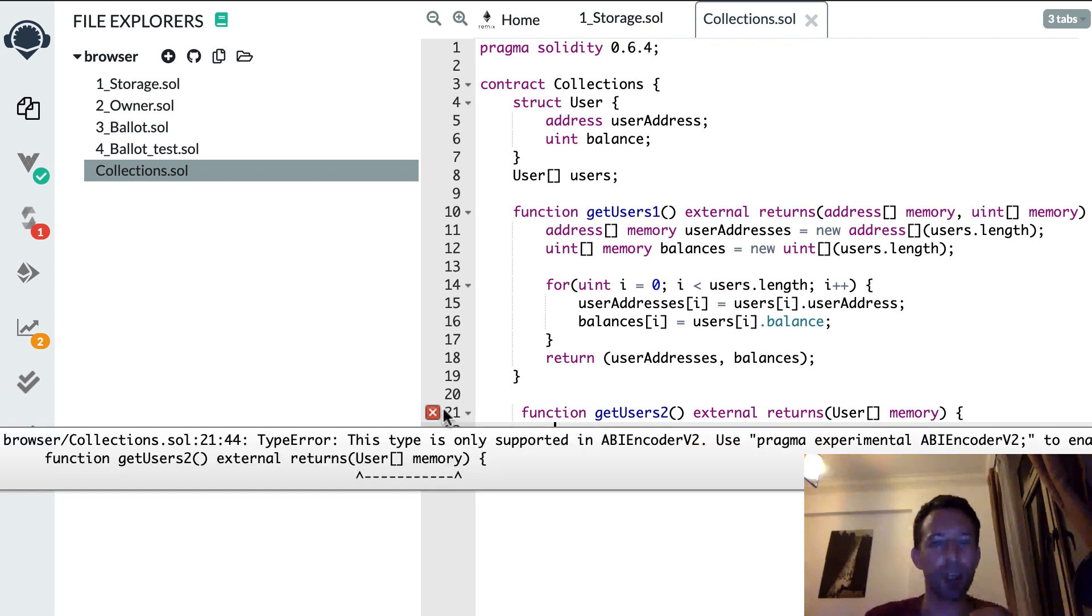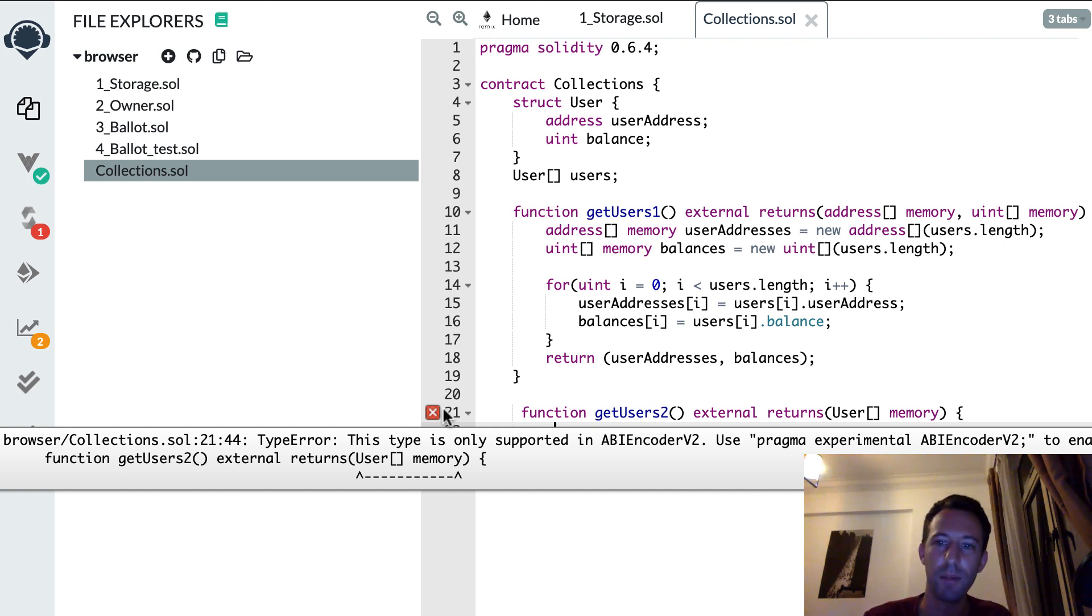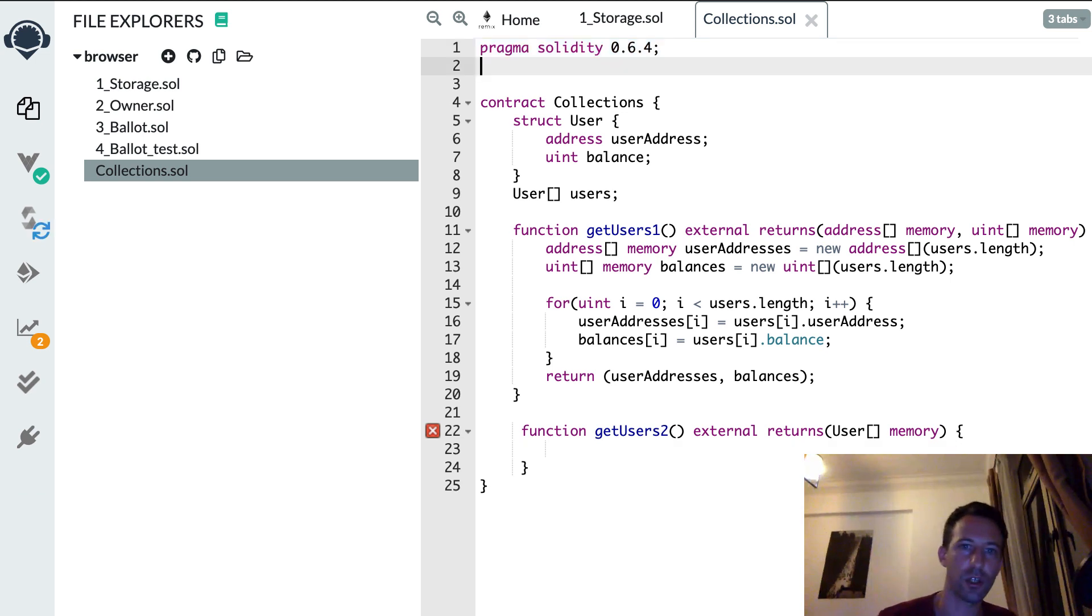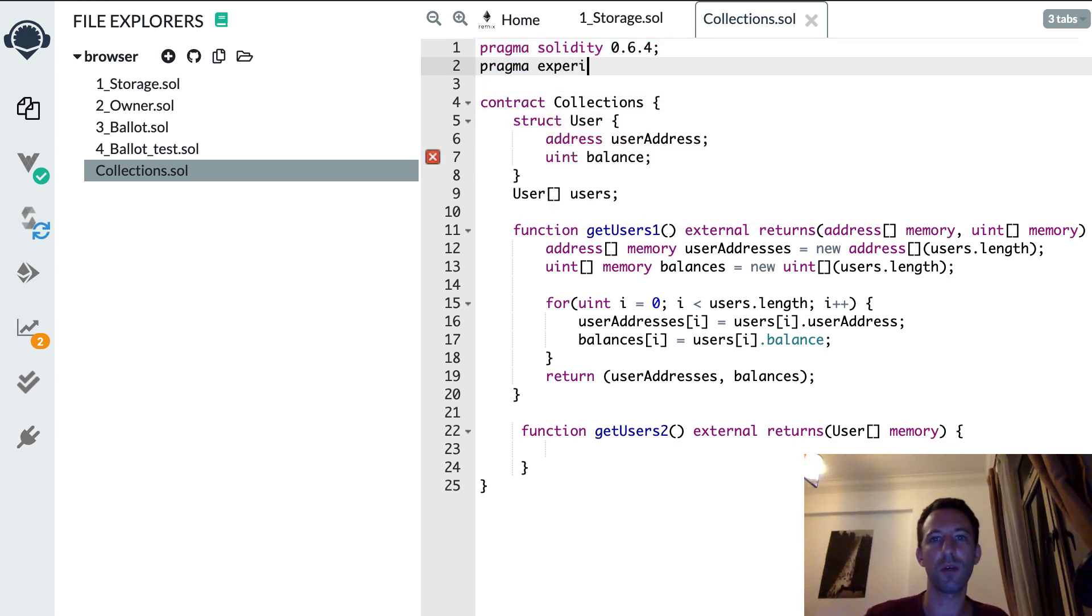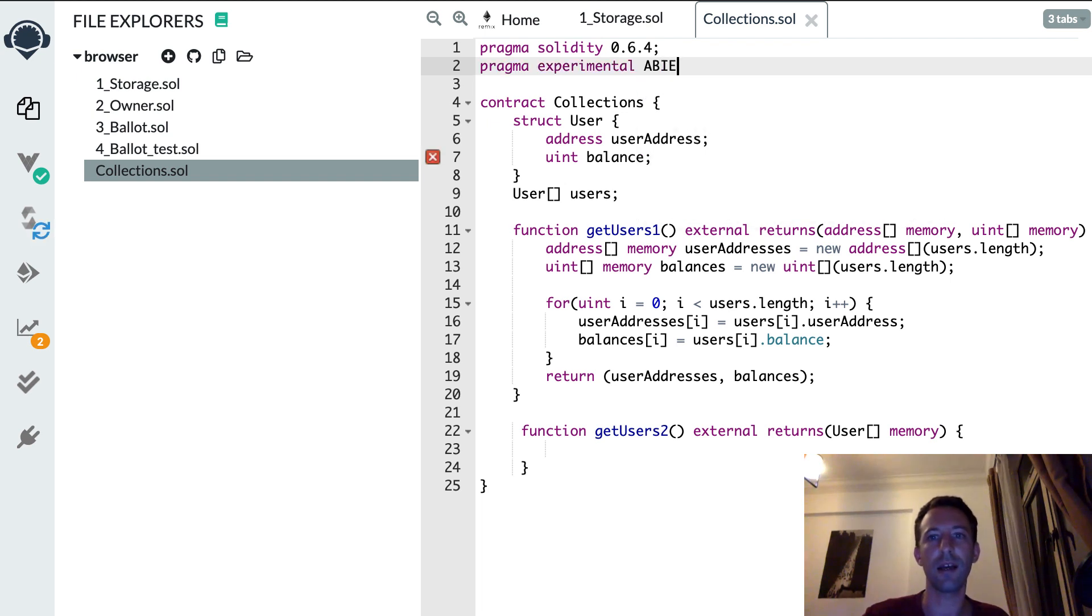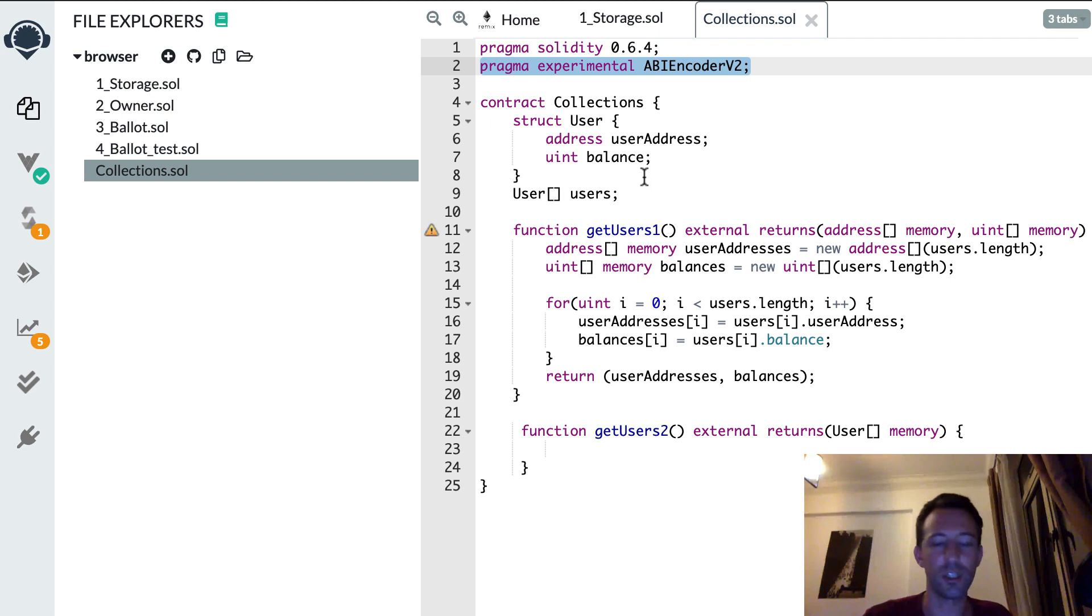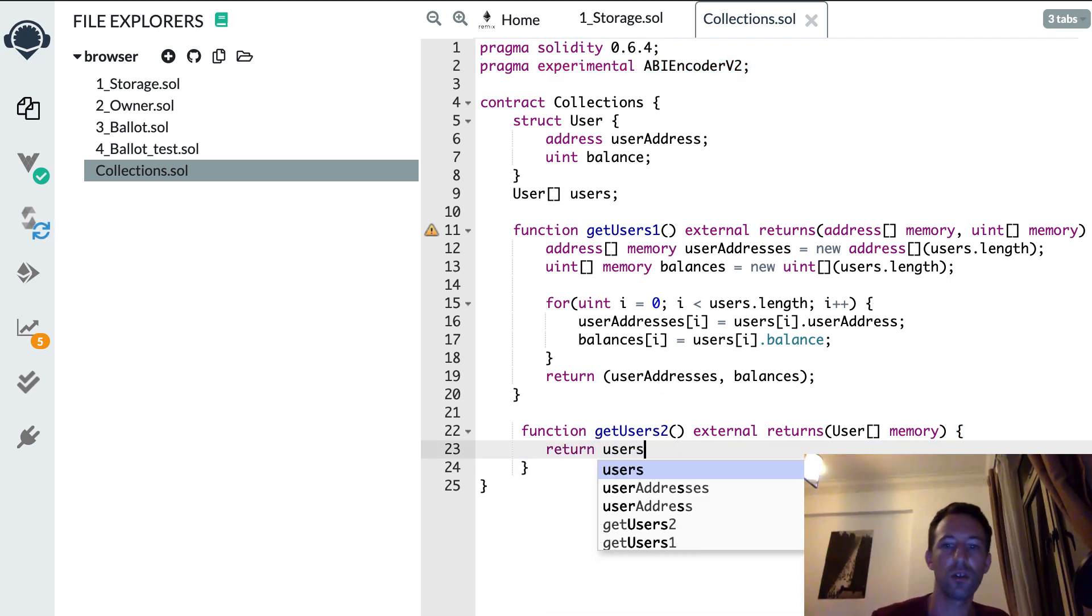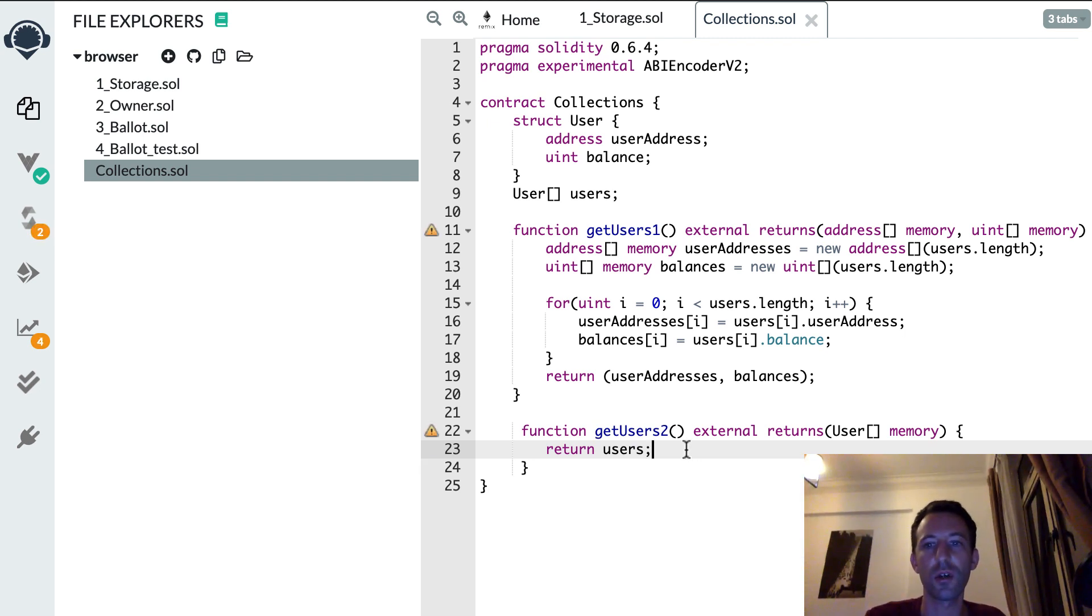So Solidity here is going to complain, oh you can't do this, so this is not possible. But I'm going to give you the solution. This type is only supported in ABI encoder v2, use pragma experimental ABIEncoderV2. Woohoo, hallelujah, we have the solution. So we're going to add this pragma experimental ABIEncoderV2 and now Solidity is happy. And all we have to do is to return users like this, and boom, this is so simple.